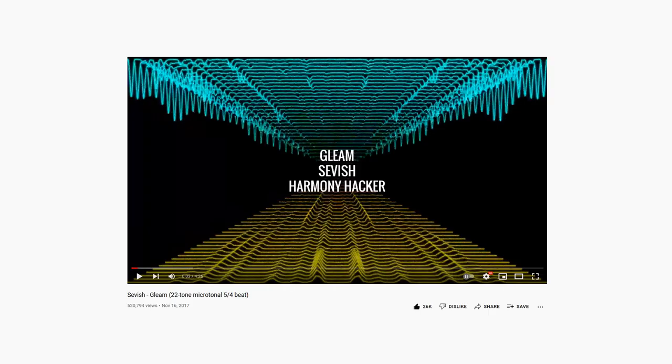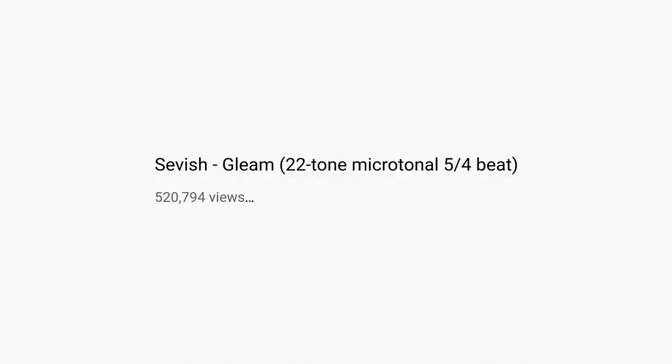Today we'll be taking a deep look into Gleam by Sevish, a song that passed half a million views on YouTube a while ago. It's in 22 tone equal temperament, so before we get started, we need to go over the notation.